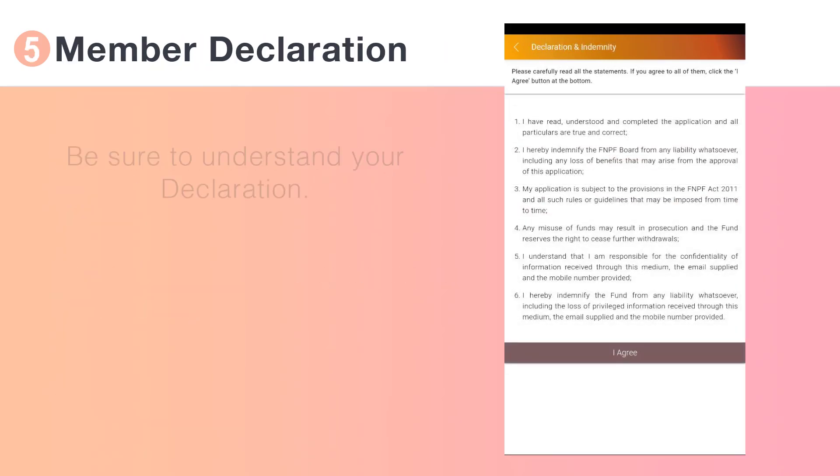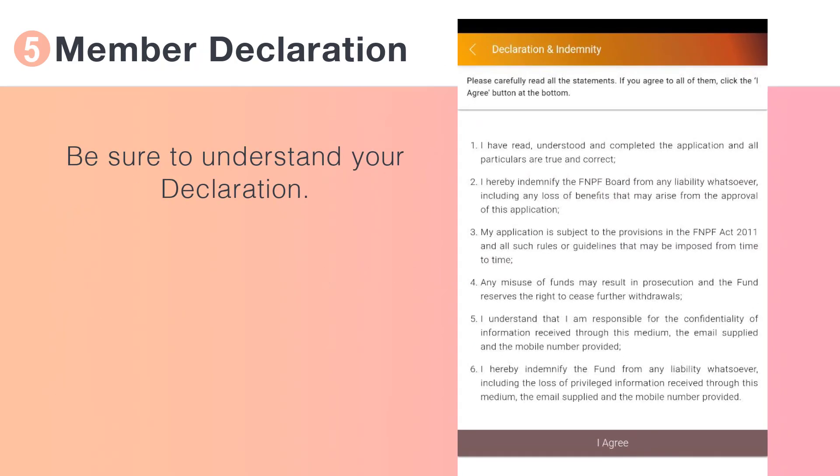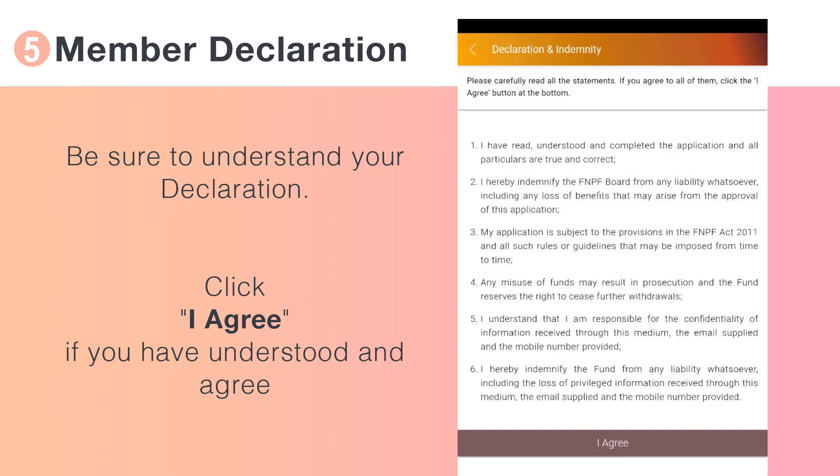Be sure to read your declaration. If you've understood the terms, click I agree to proceed.